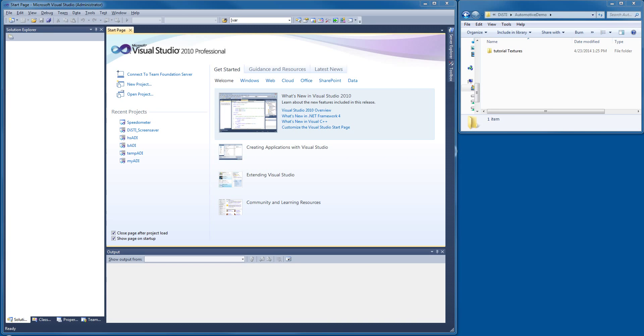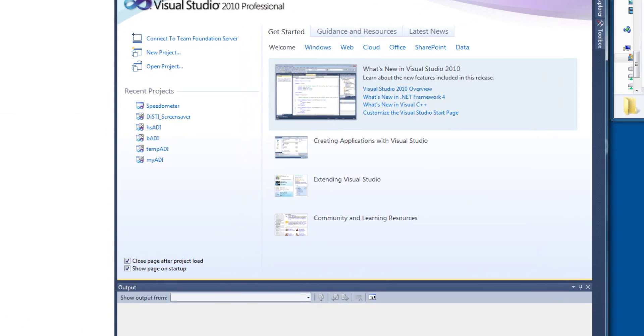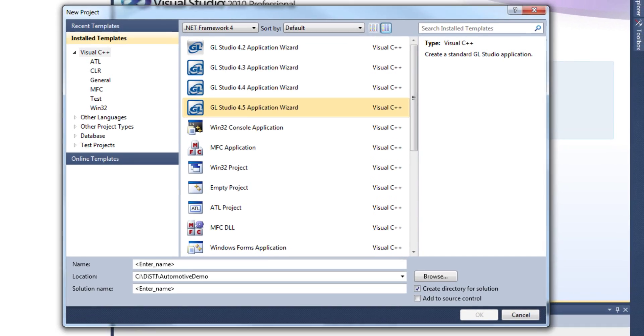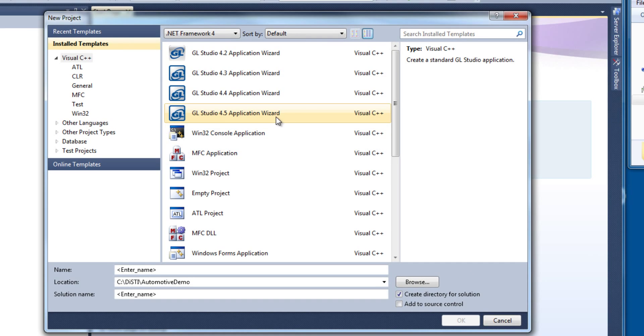Okay, so we're going to take a look today at using GL Studio to create an instrument cluster for automotive. What we're going to do here is actually start in Visual Studio. You have to remember that GL Studio is a code generator, and so we need a compiler in order to generate the code that comes out.